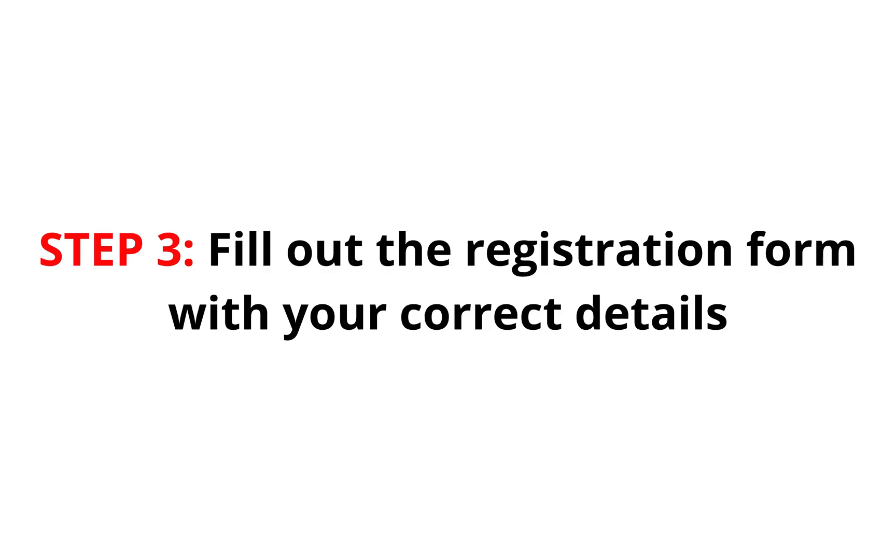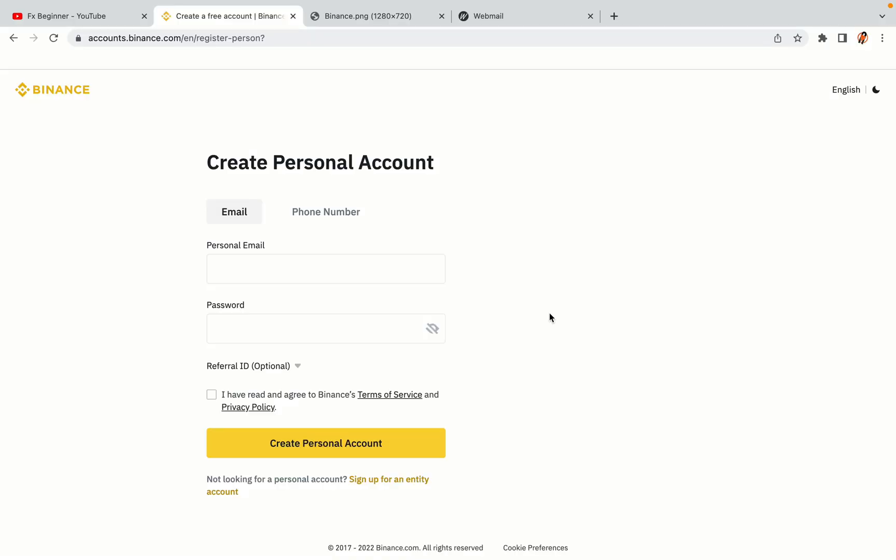Step 3: Fill out the registration form with your correct details. Type in your email address and use a strong password to secure your account. When you're done filling out the form, tick the box and click on the Create personal account button to register your account.